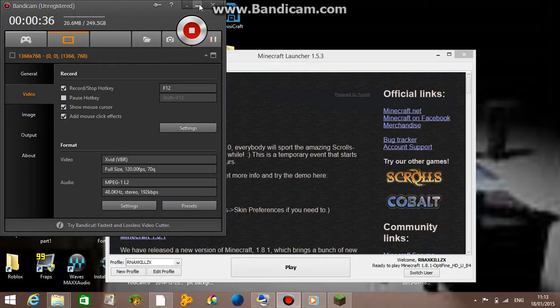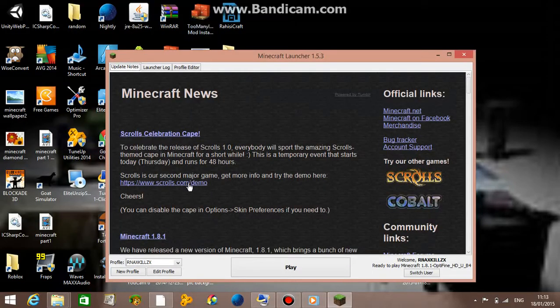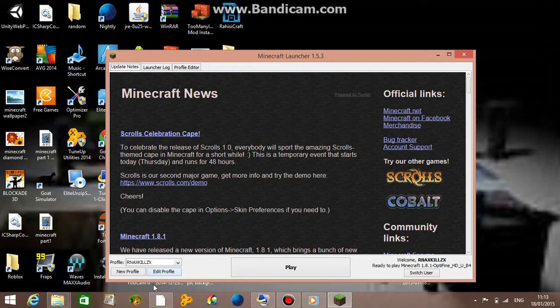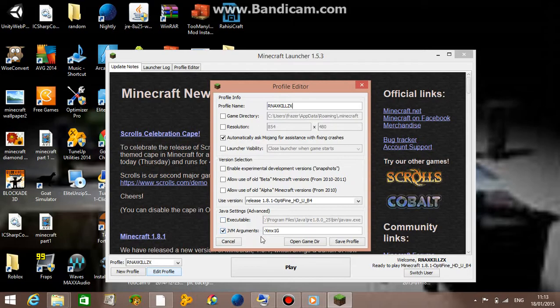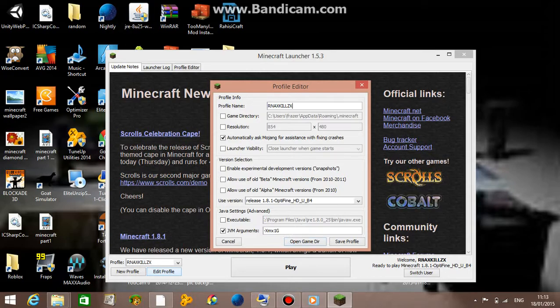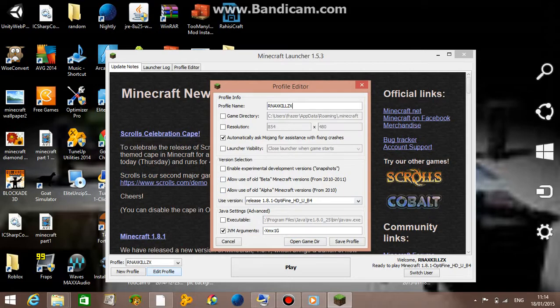Alright guys, we are back. The first thing you want to do is open up the Minecraft launcher and go to edit profile. It will say JVM arguments, and that's 1 gram. The G means how much RAM your Minecraft is launching with. To actually see how much RAM your computer has, I just use half of it.